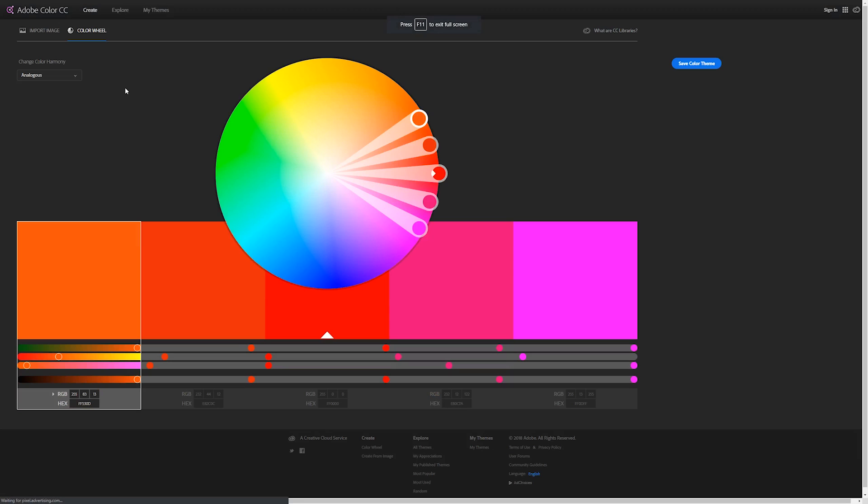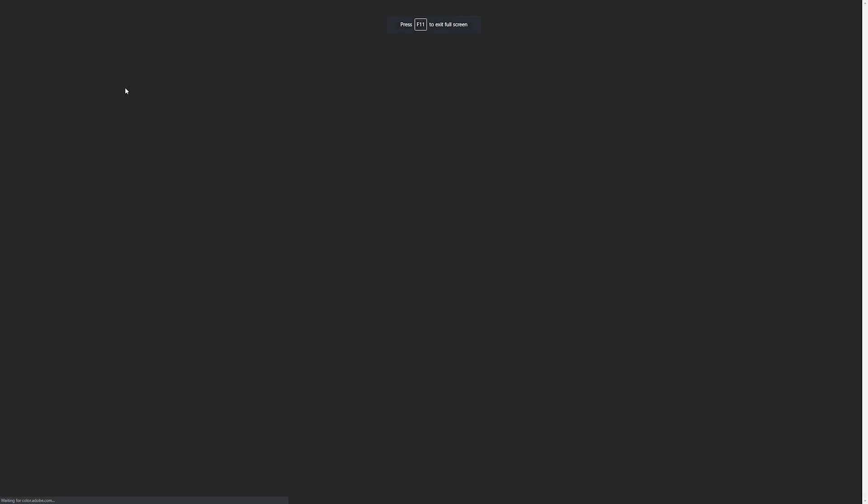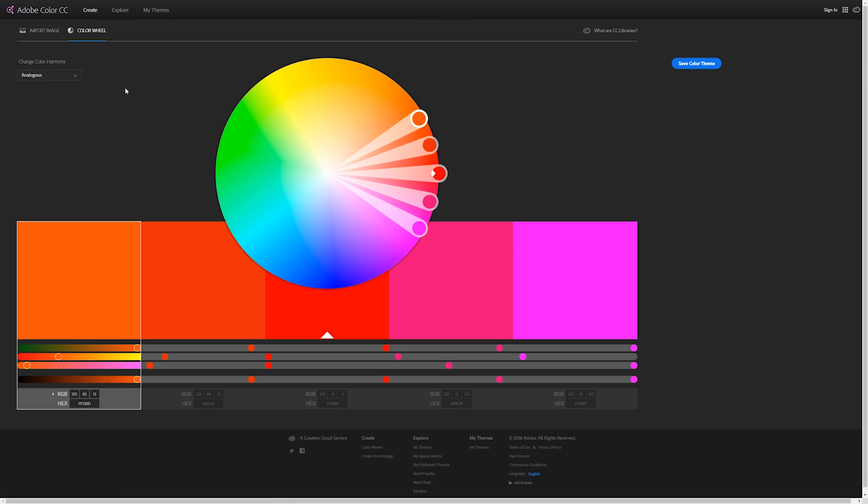Adobe Color is designed to help create color schemes. The idea is you choose a base color and you choose a color harmony, some mode or color scheme, and it'll give you a bunch of other colors that go well with it.